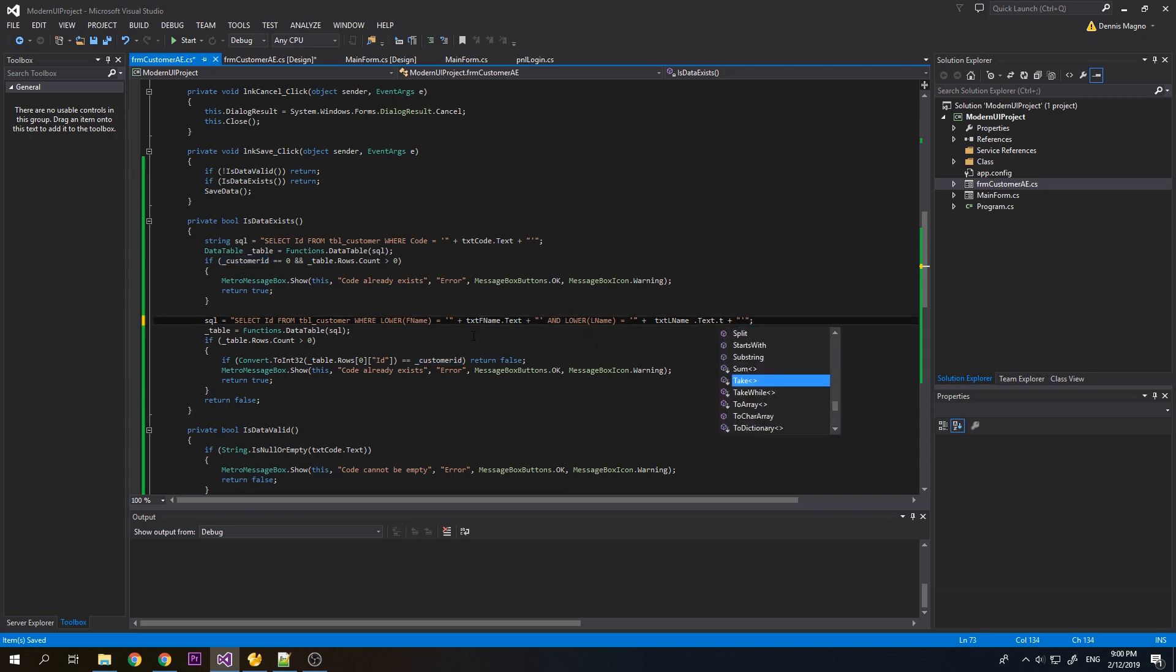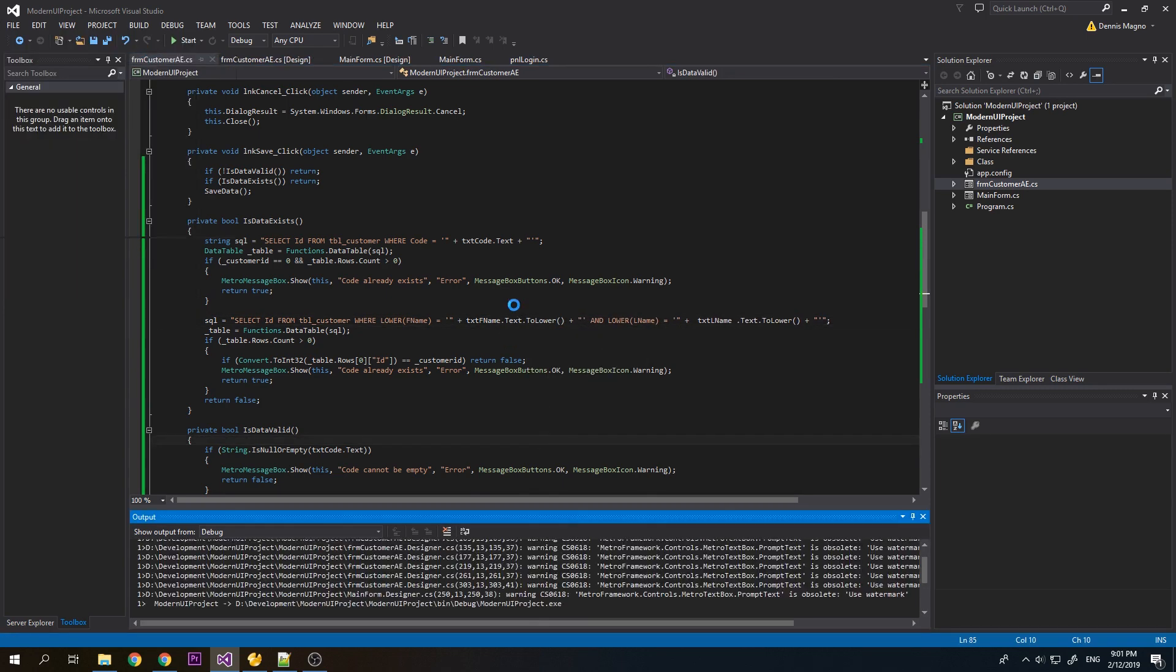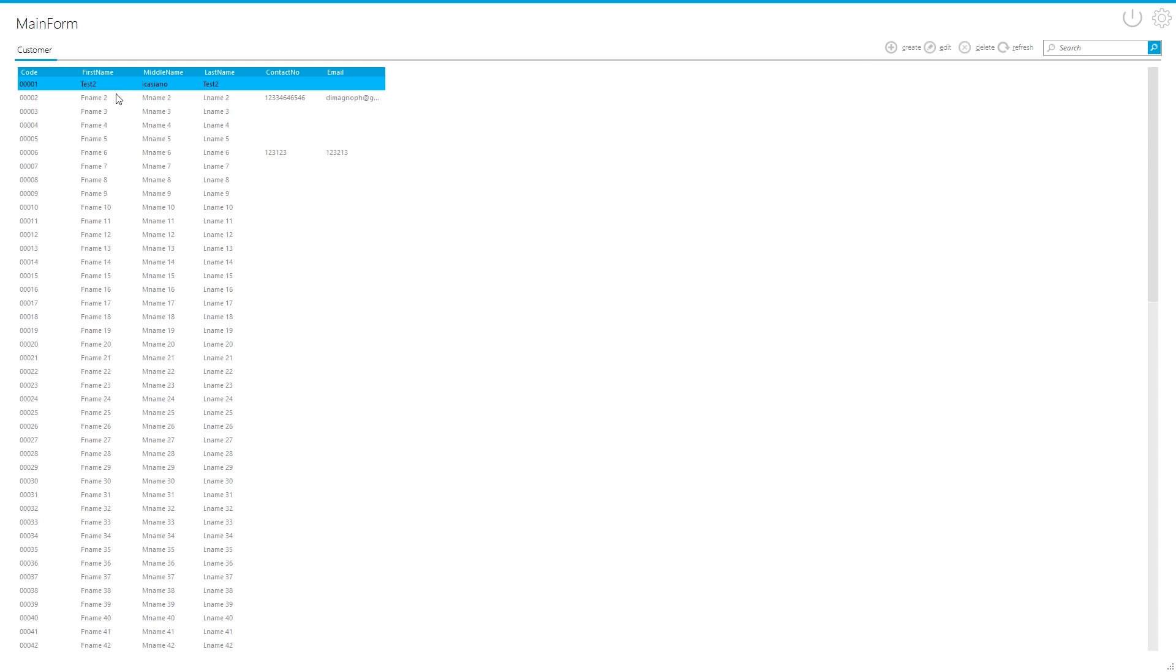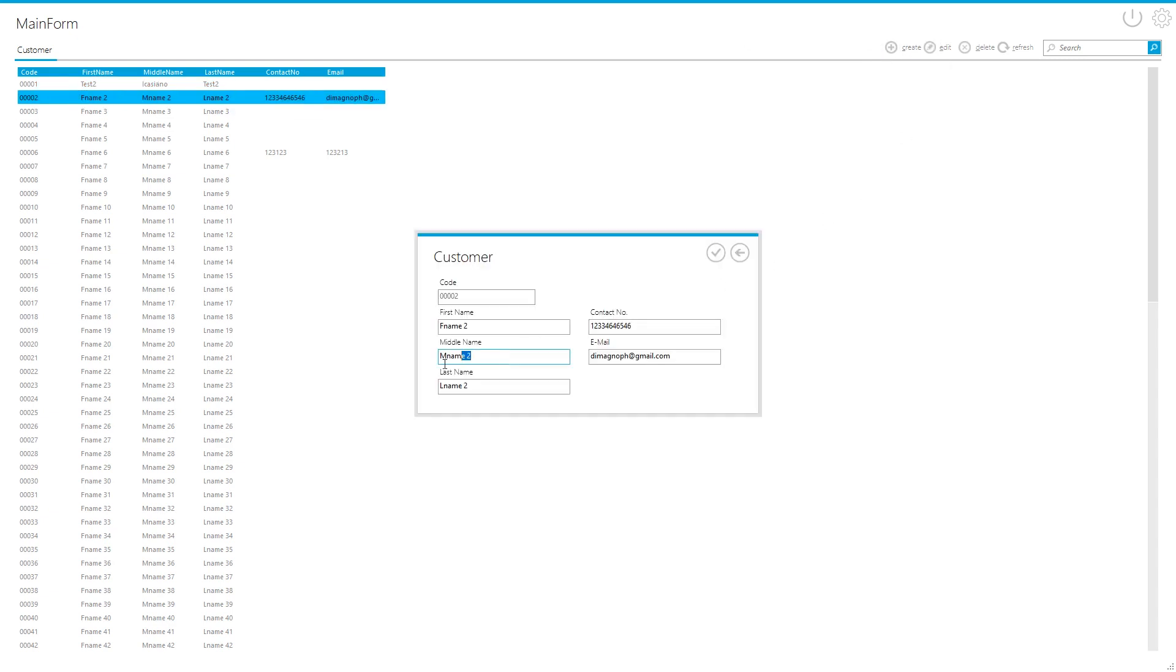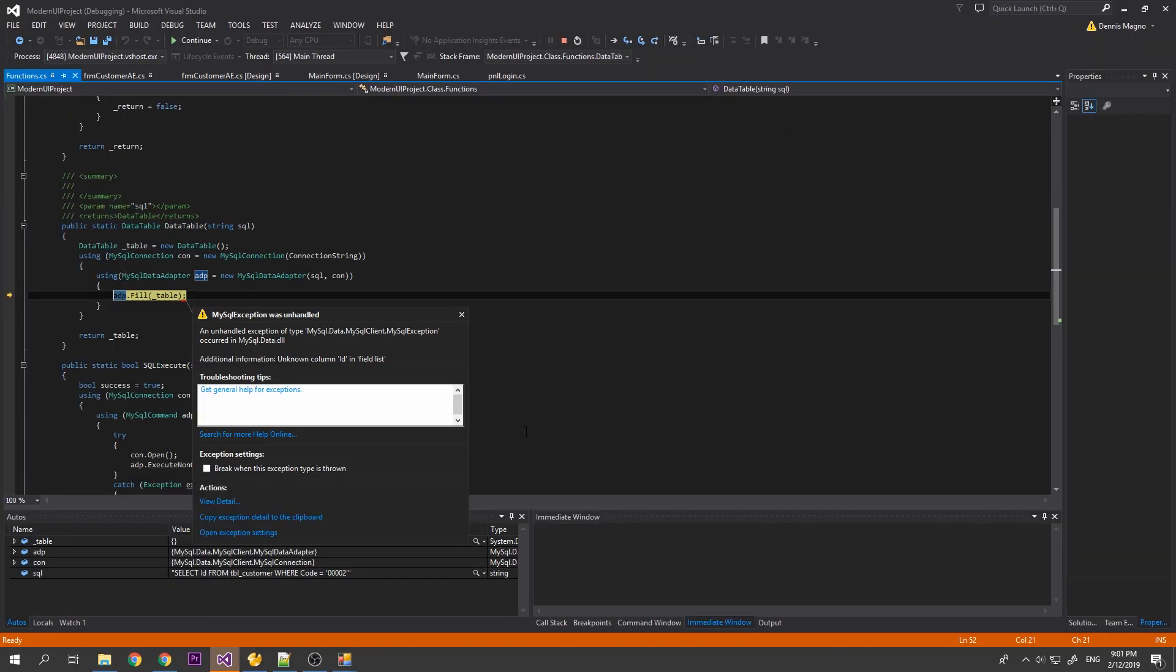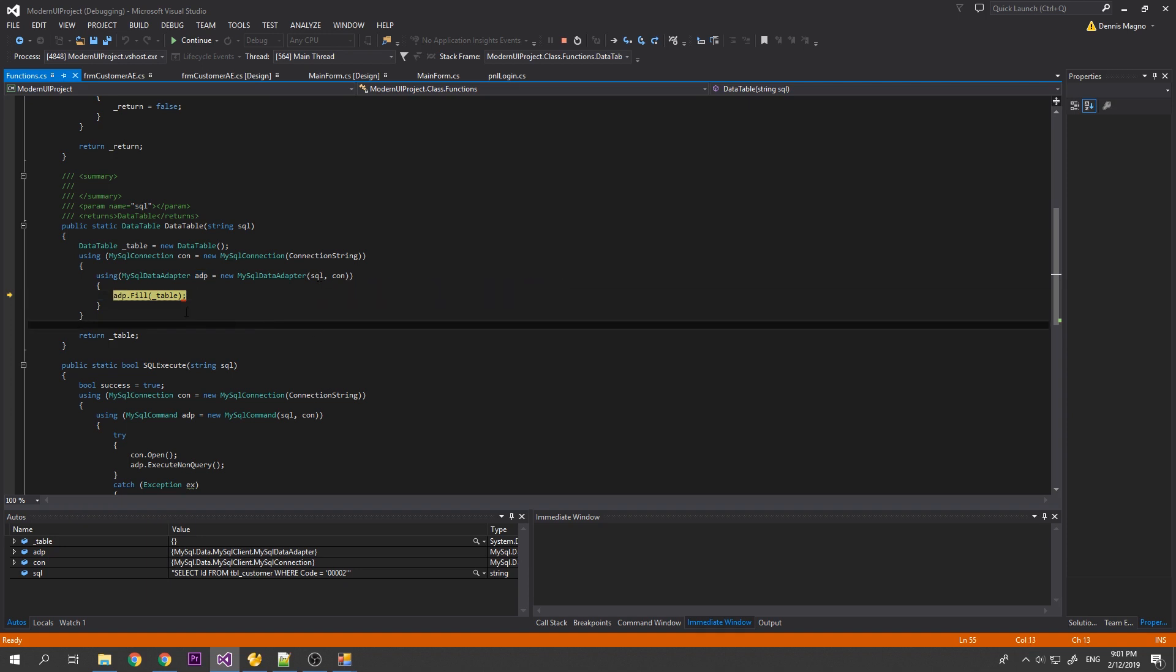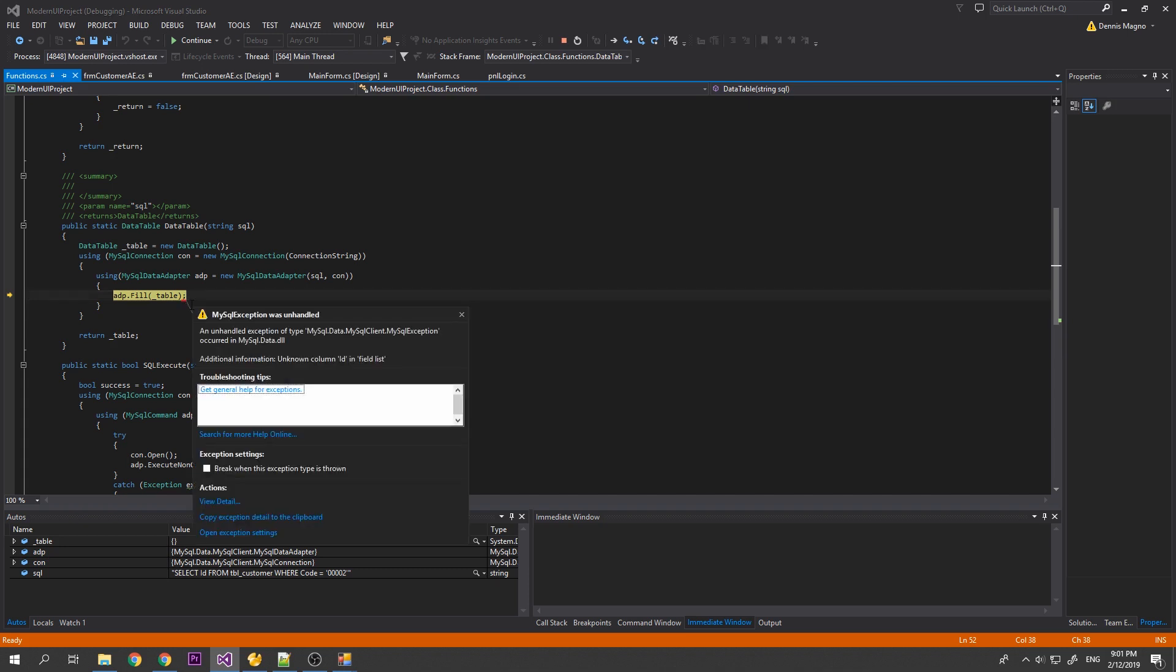To lower. So now let's try. Let's try edit first. Edit, so we want to edit the middle name. Error, error, error fail table. Select from for customer.